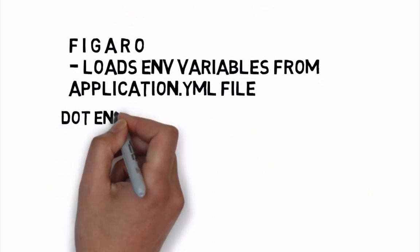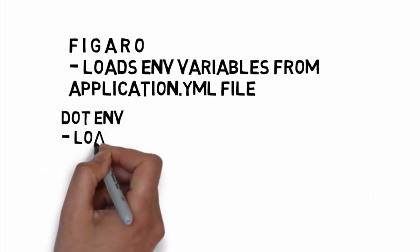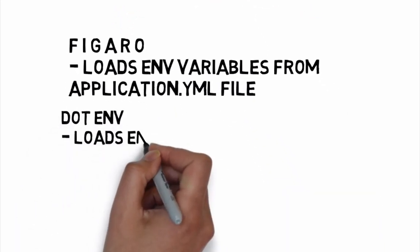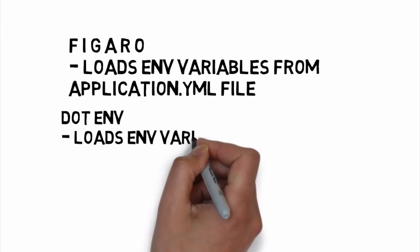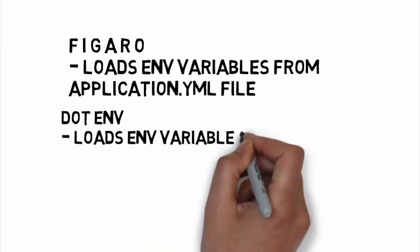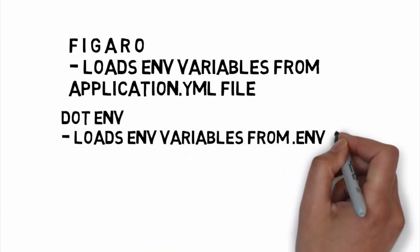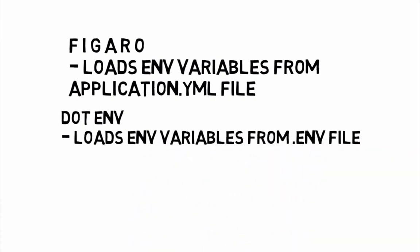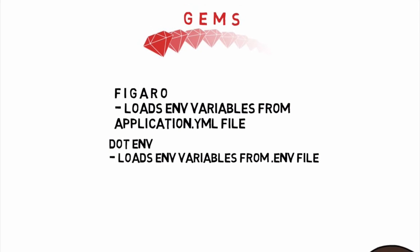Another gem, .env gem, is very similar to Figaro, except it loads environment variables from a .env file.